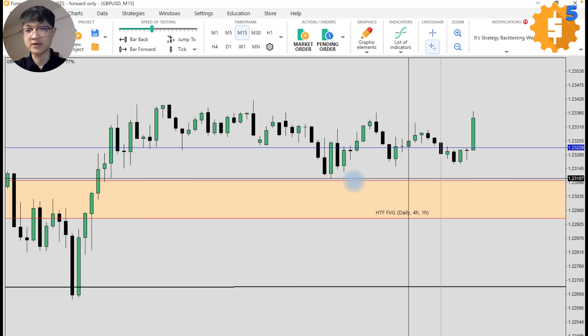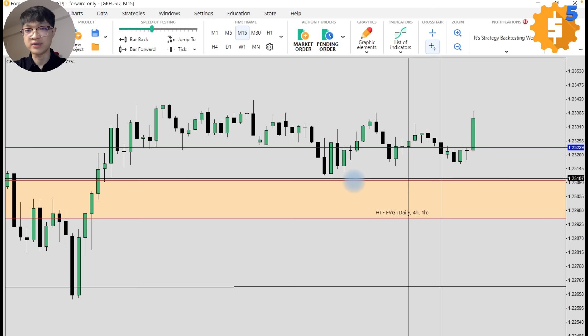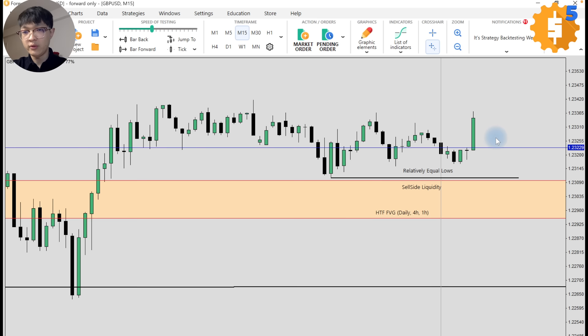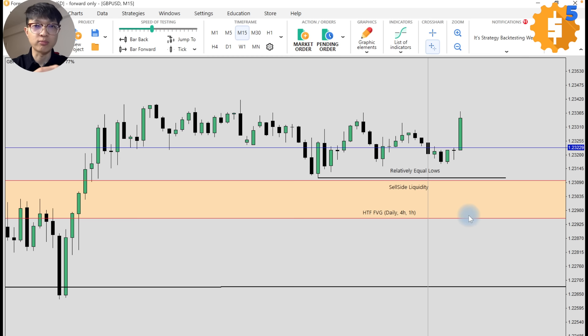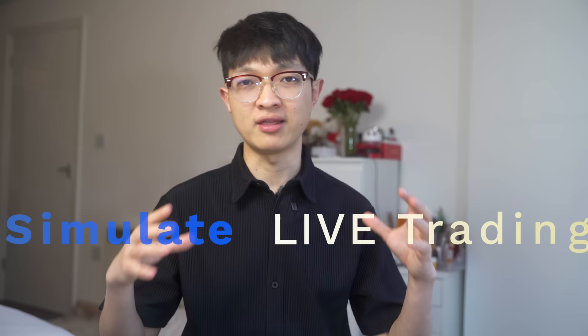I want to see price somehow retrace and eventually take out our relatively equal lows right around here — this is our sell side liquidity. I want to see a very clear market structure shift after liquidity is taken. Since I'm bullish, I'm looking for any sell side liquidity taken and a shift in market structure with displacement, and looking for our fair value gap, bullish order block, any potential PD arrays that can help us with our entry. My favorite feature of Forex Tester 5 is that I can quickly simulate a live scenario so that I can go back and reflect on a trade I took or a trade that I might have missed.